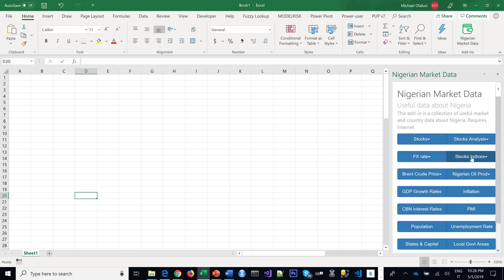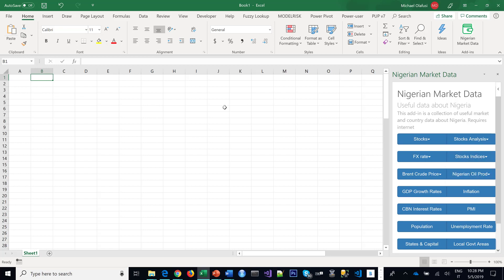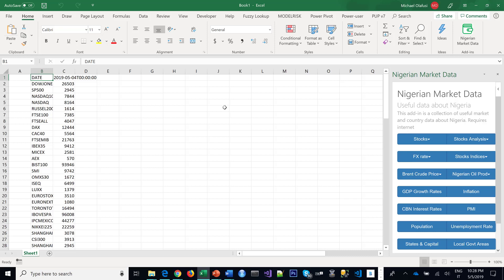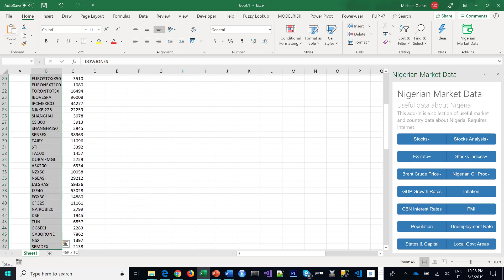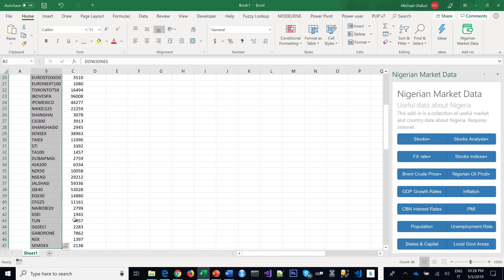Click anywhere in your Excel, then come back here and click Yesterday. Instantly, it's going to pull out all the major stock indices in the world and what they closed at the day before today. You'll see about 46 of them.